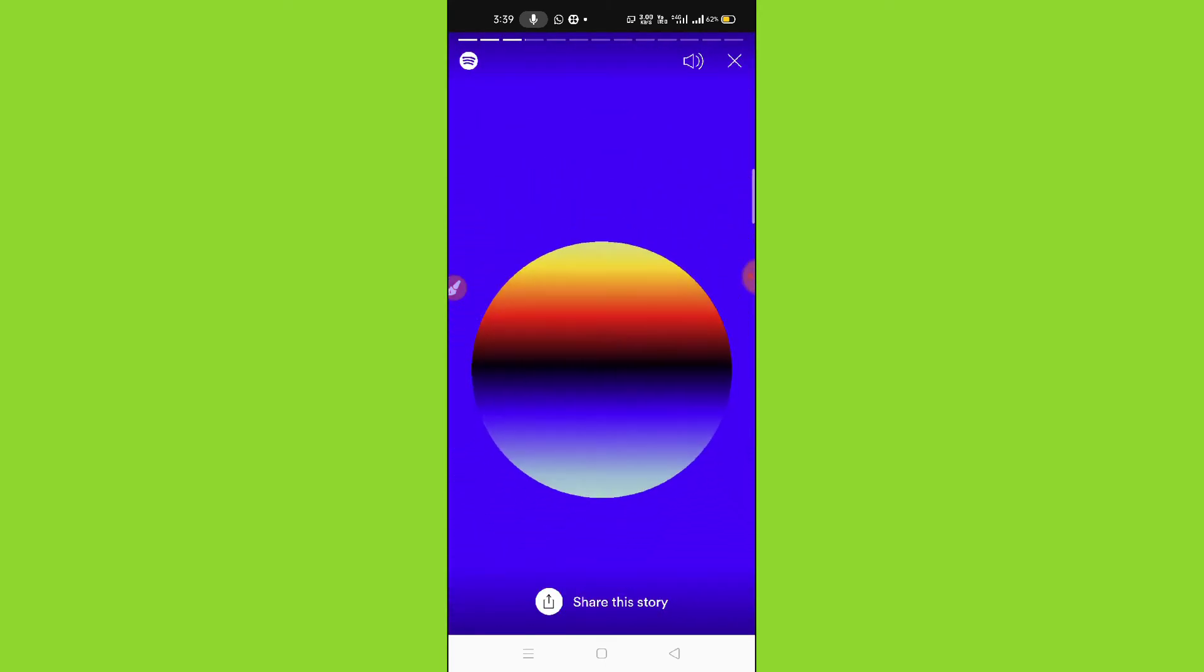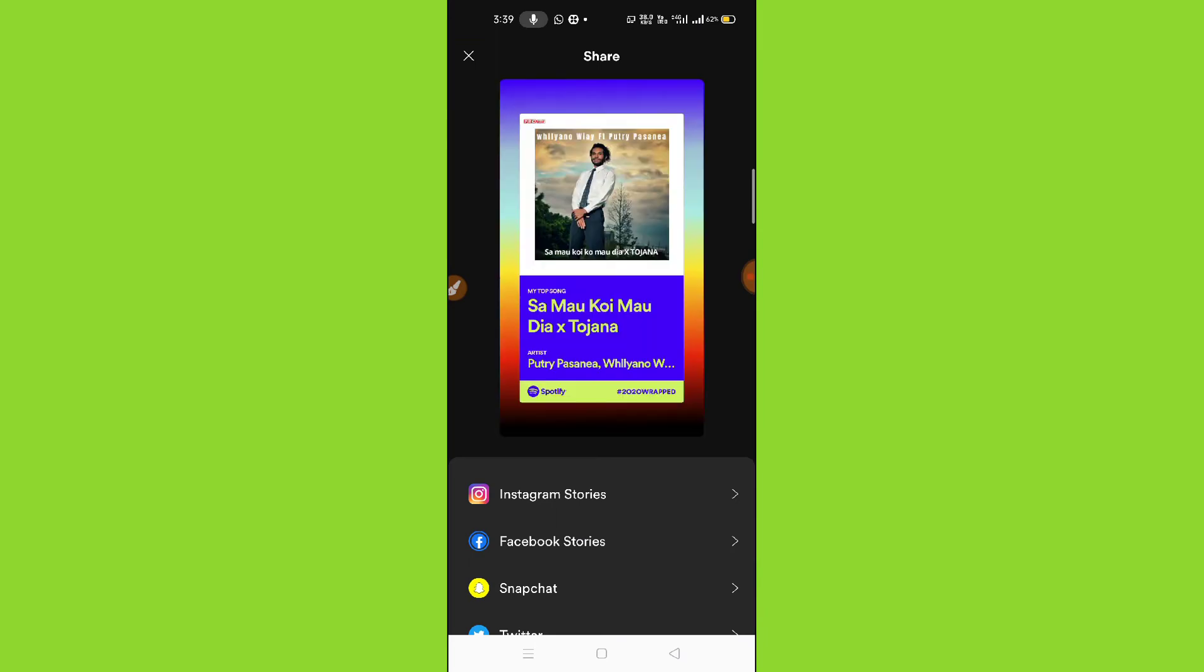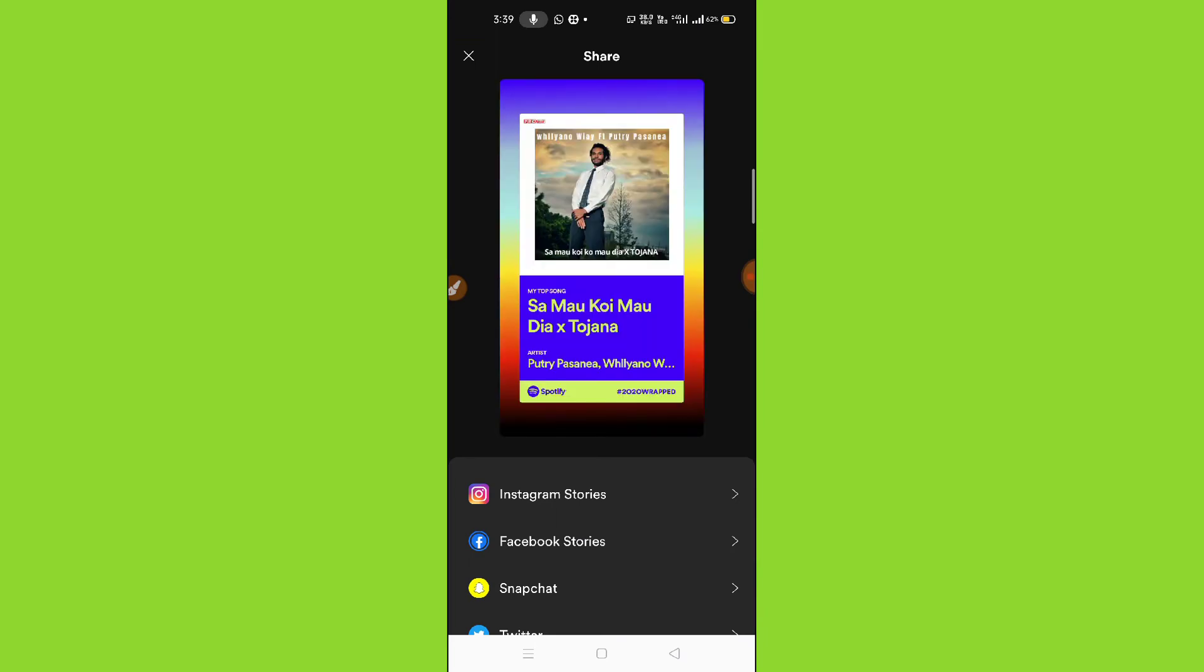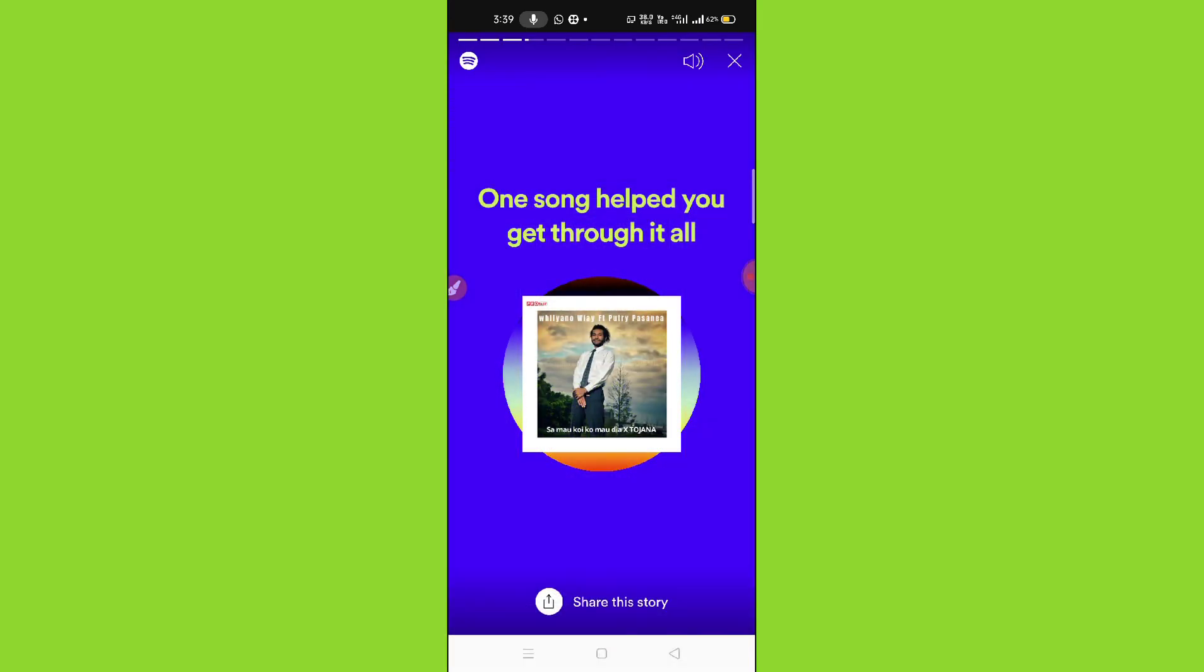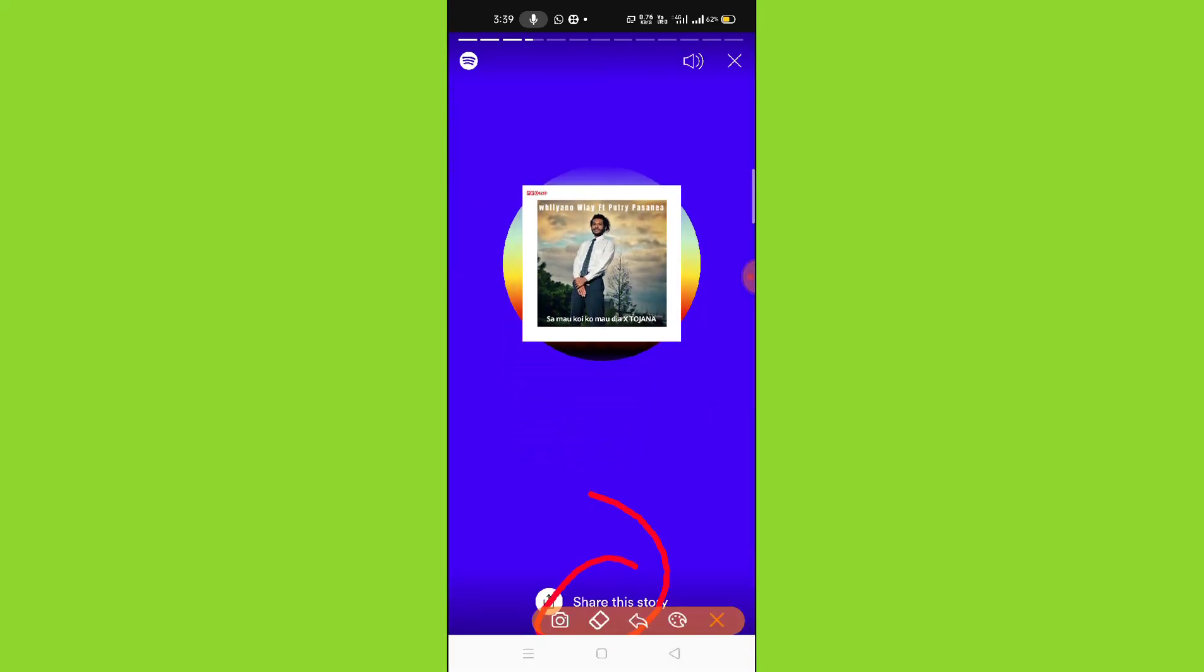You just need to click on the share this story option. As you can see here at the bottom, share this story. Simply click on the share this story button.